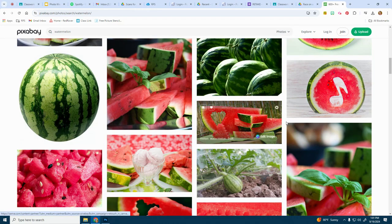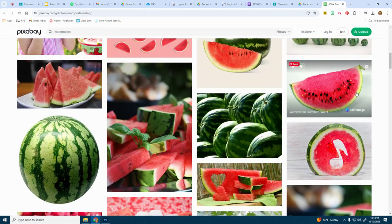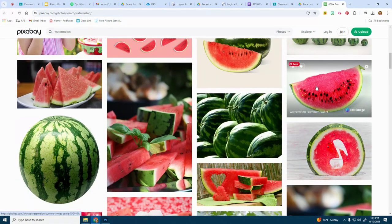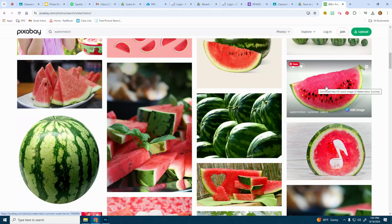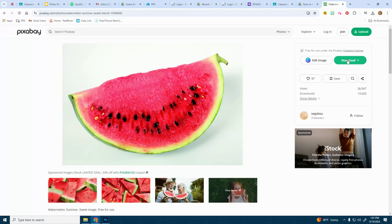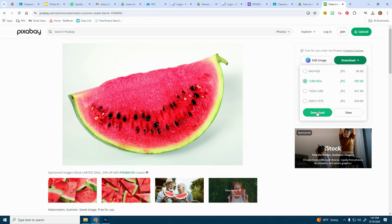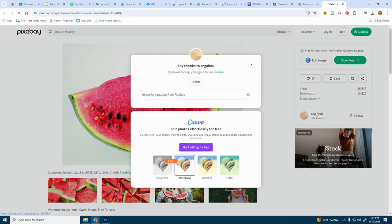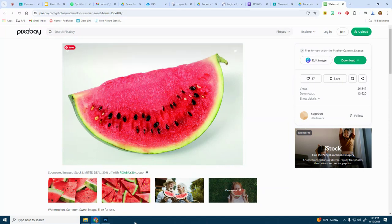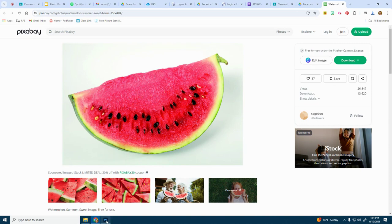This would be perfect. This would be good too. I think I'll actually do this one. Let's click on that one and then I'll just click download. Since we're on Pixabay, we are allowed to use these without any issue. They're free to use.